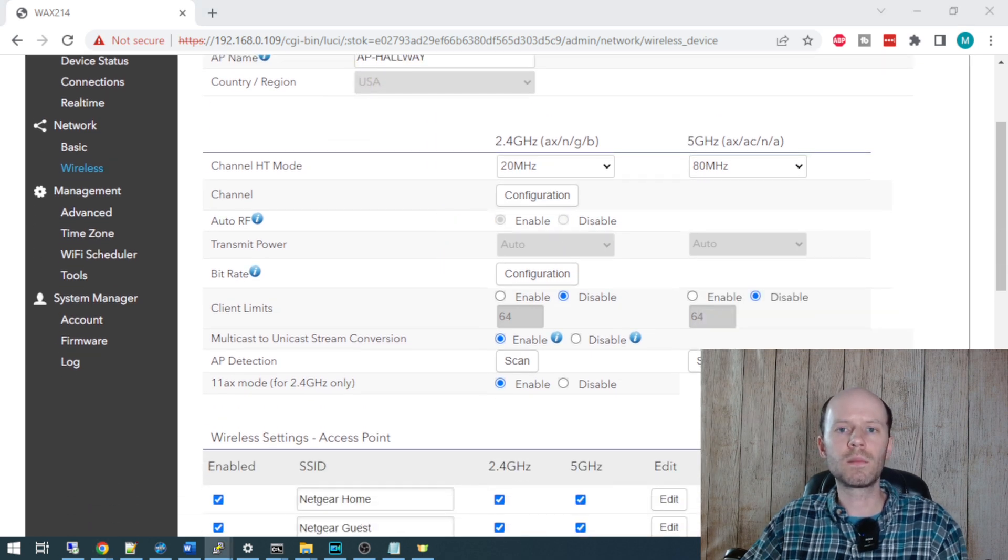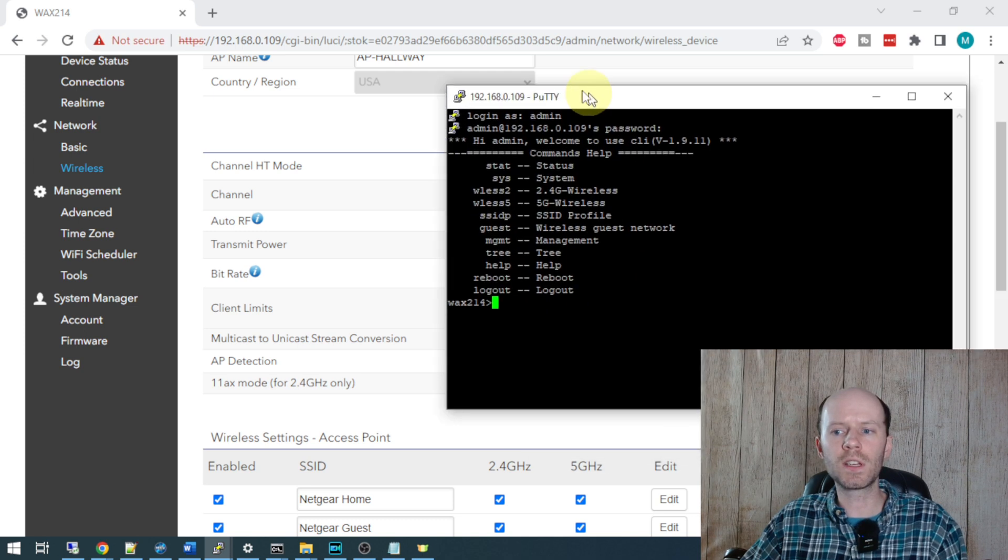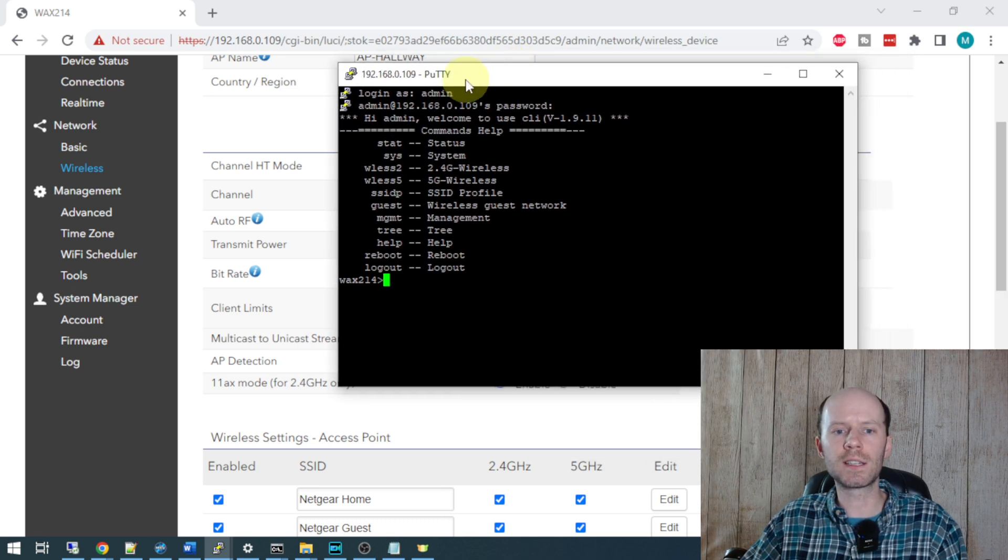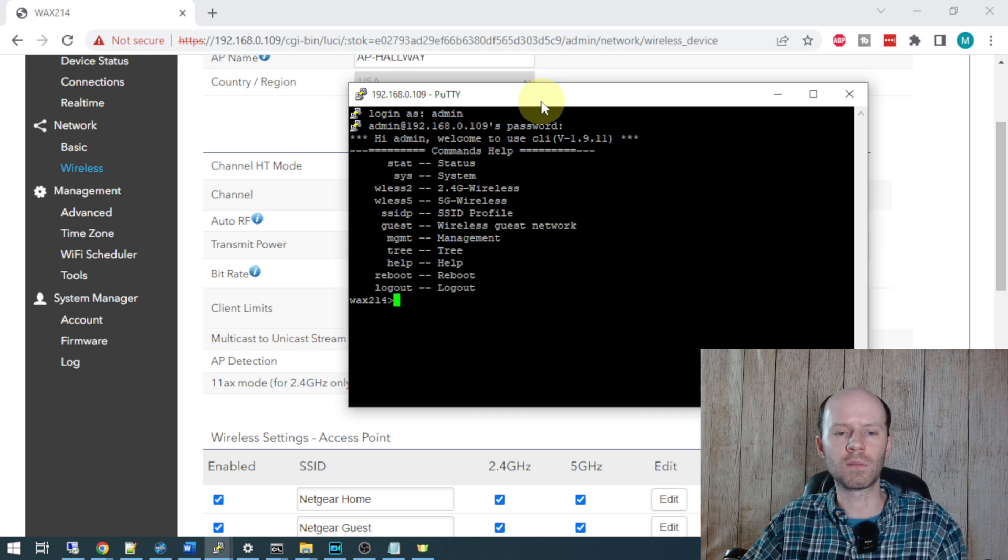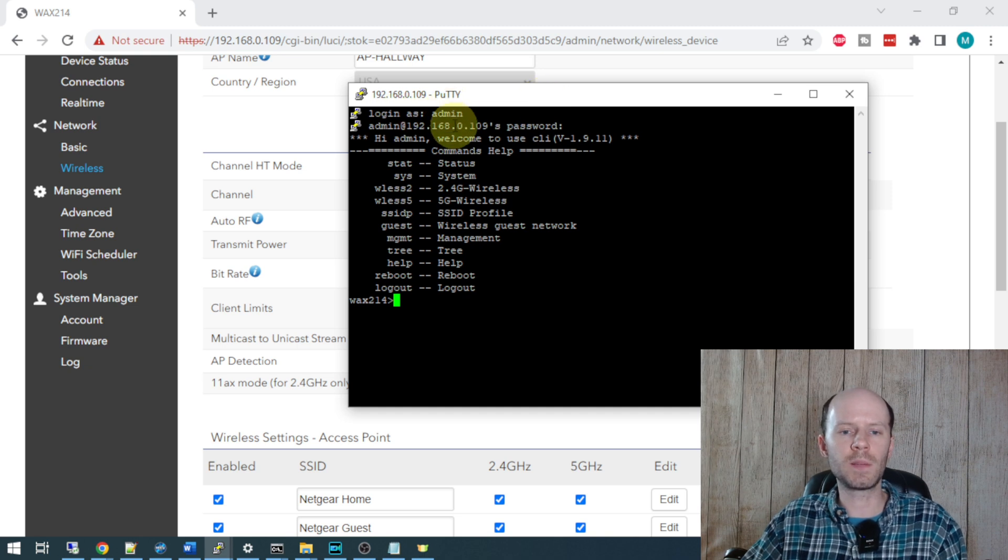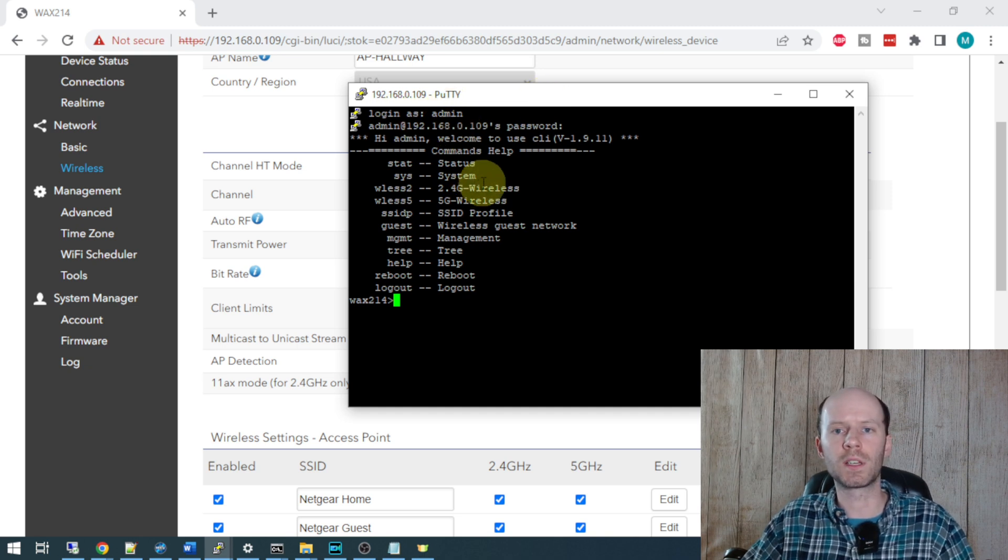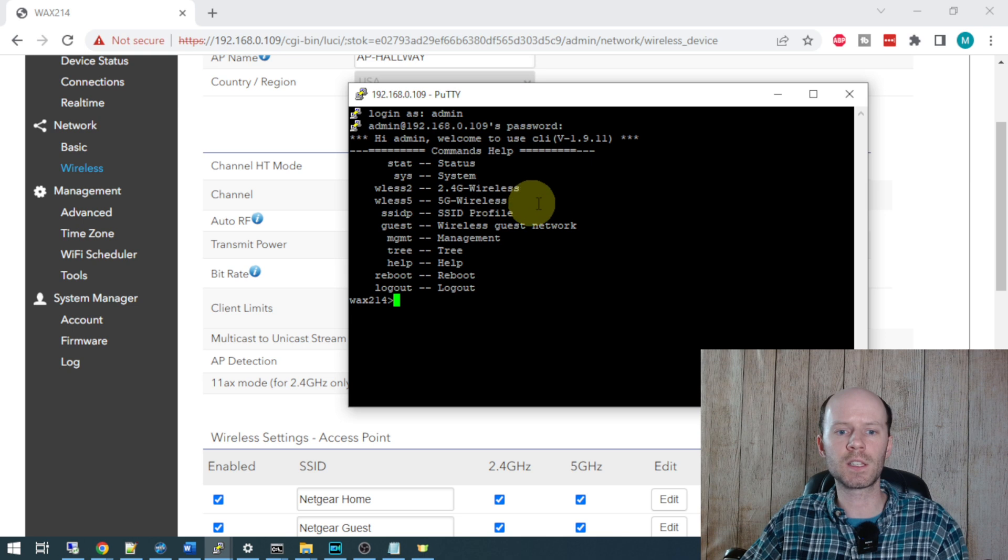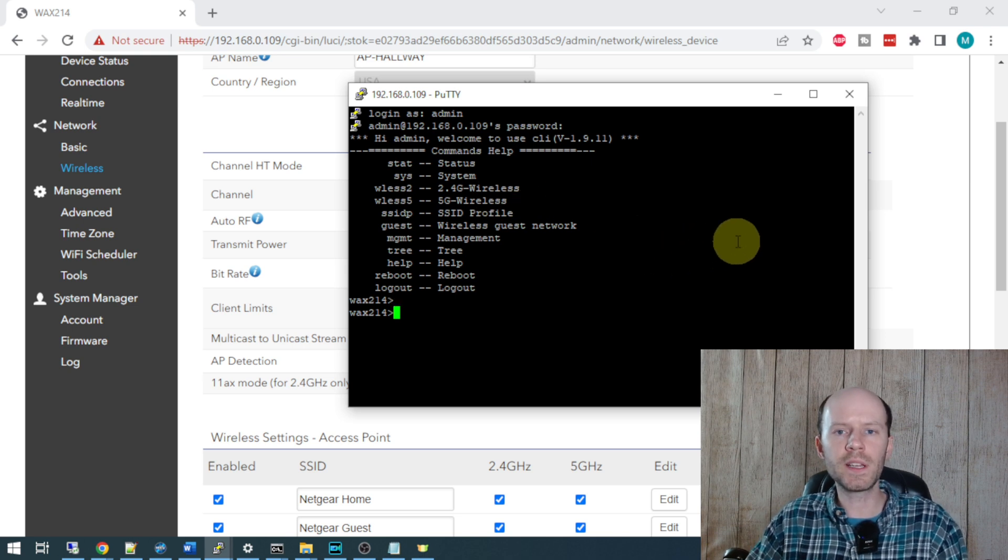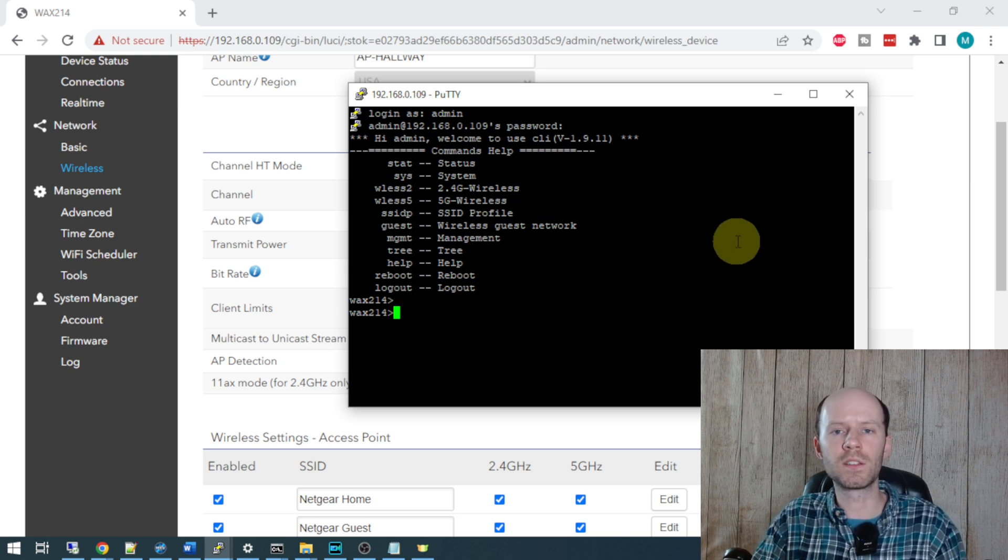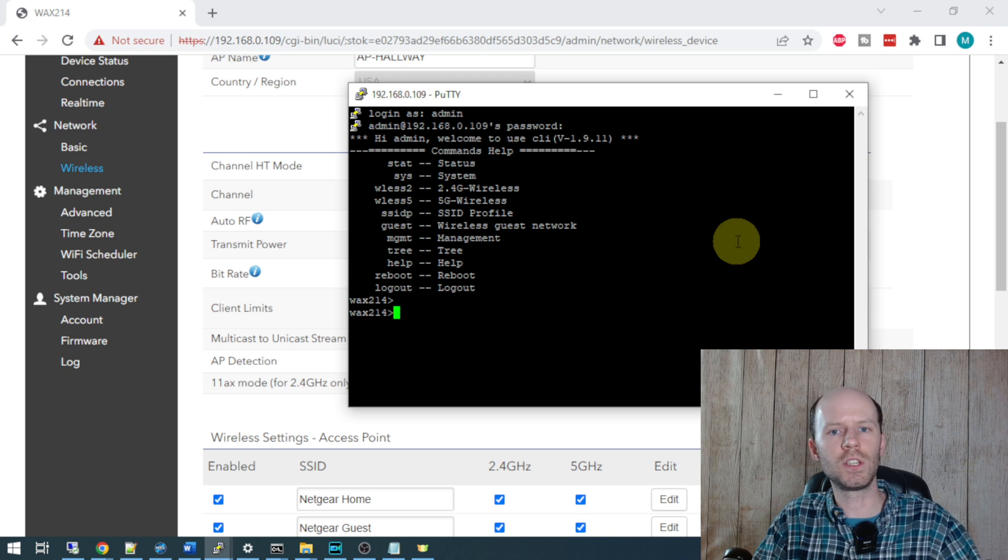I also mentioned that I enabled SSH and you can connect into your access point with SSH using a PuTTY terminal. The username is admin and the password is the password you set up when you do the configuration of your access point.